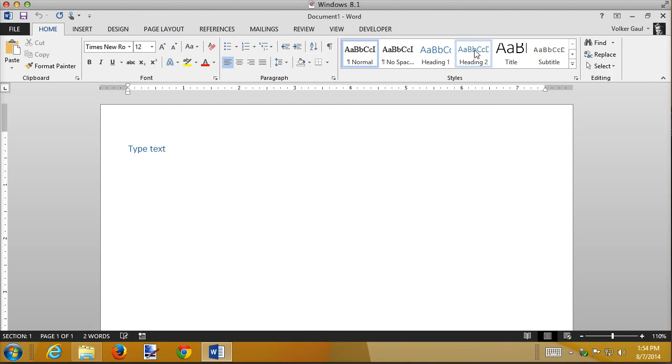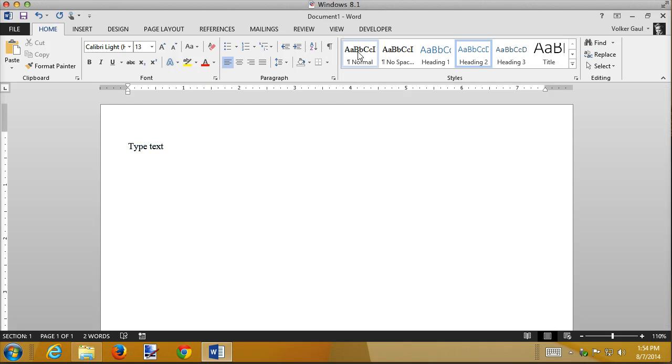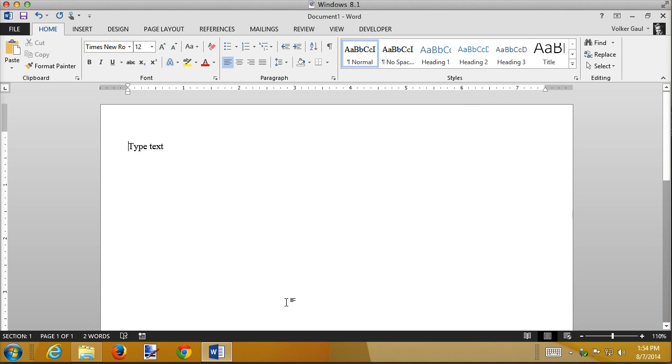If I change the font to heading one and then say, you know what, I want that to be normal, the normal font is Times New Roman 12, etc. You can do anything to the normal document that you want to modify the way your blank documents come up.